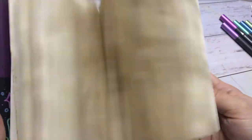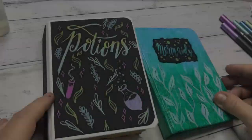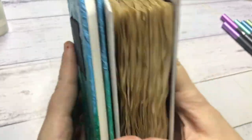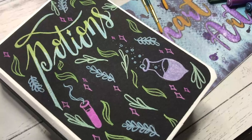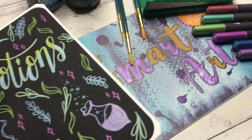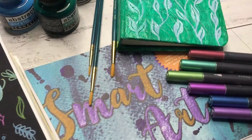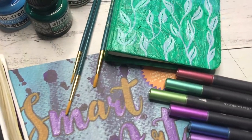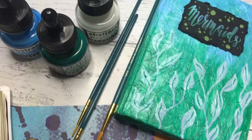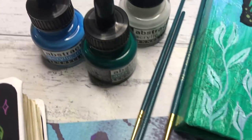That's it for this June Smart Art box, and I hope you enjoyed watching me create these books. And hopefully you can follow along and make your own. Don't forget you can get 10% off your first Smart Art box with the link in the description box. I will also leave links for the individual products down below so you can check them out.